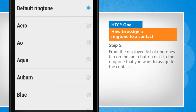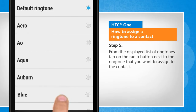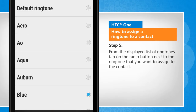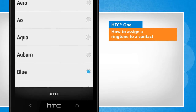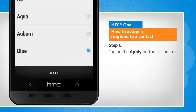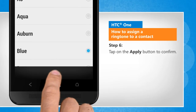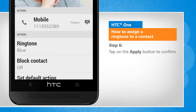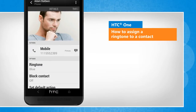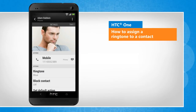From the displayed list of ringtones, tap on the radio button next to the ringtone that you want to assign to the contact. Tap on the apply button to confirm. See, that wasn't hard at all!